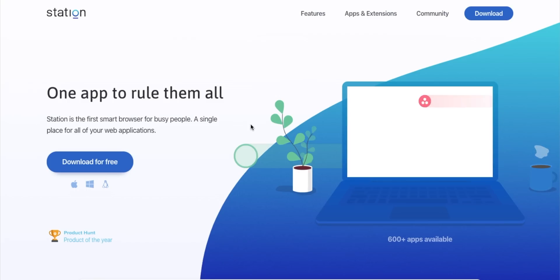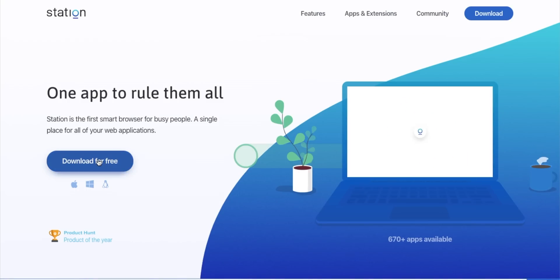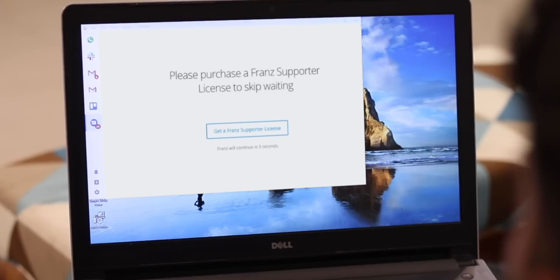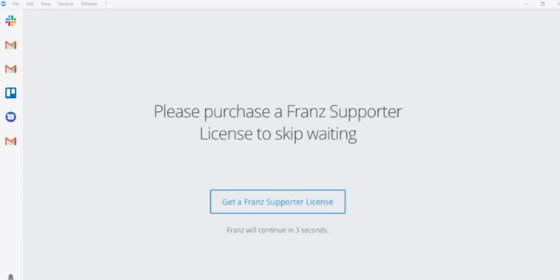We at TechWiser have been using Station for about a year now. I used it a lot on Windows and in case you don't know it's an all-in-one messaging app that lets you use Slack, WhatsApp, Gmail, Google Drive, Trello, etc., under one window. The best thing about Station is that it's free and it won't even nudge you to upgrade to the premium variant unlike Franz.